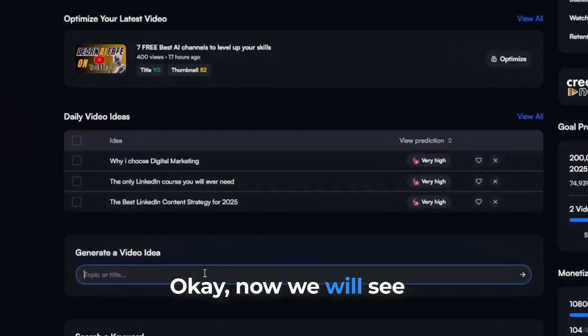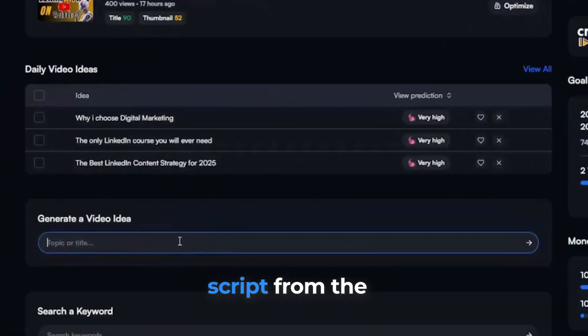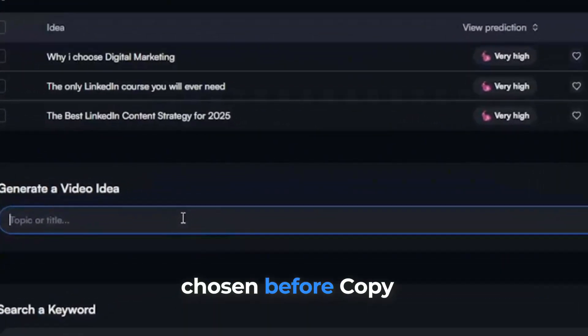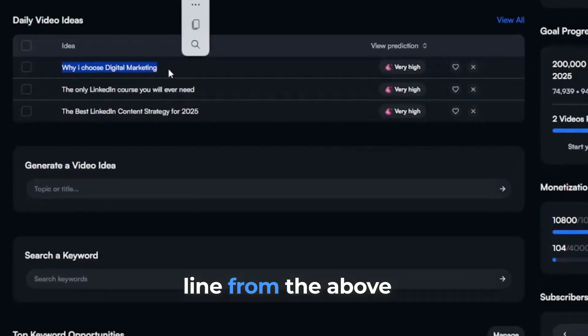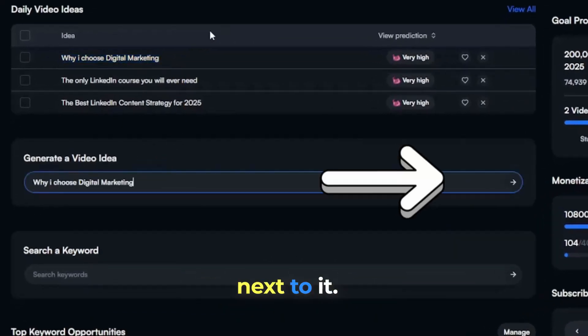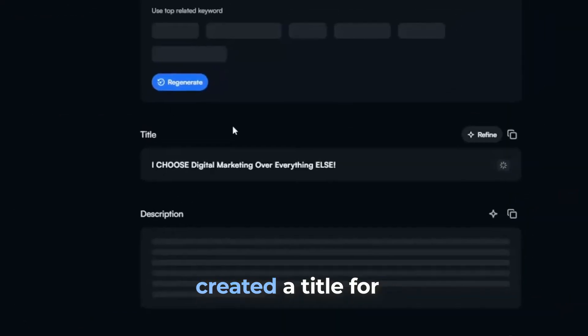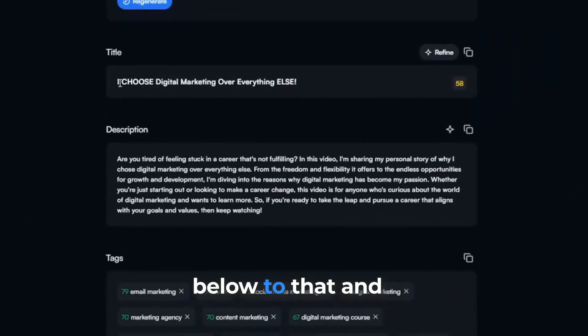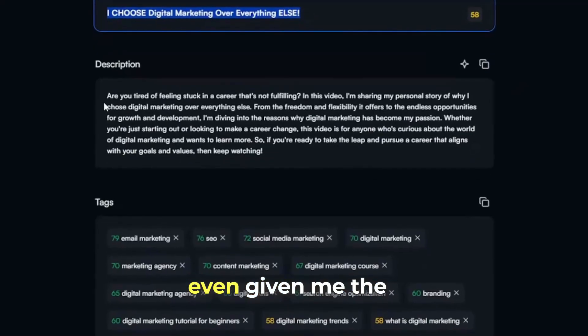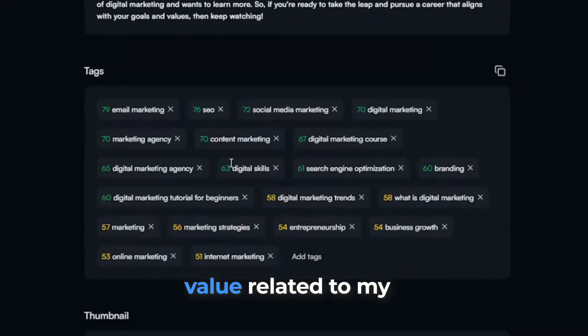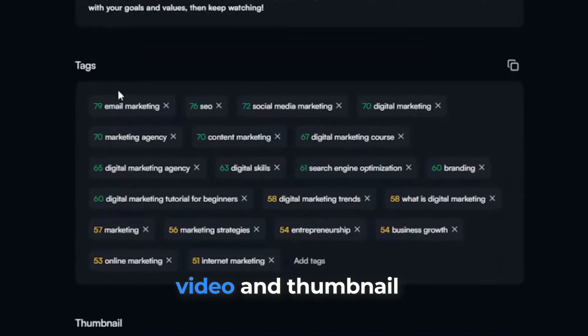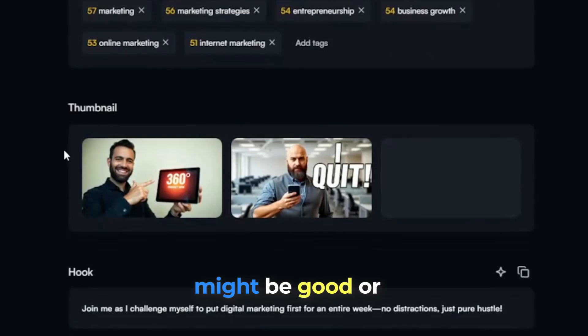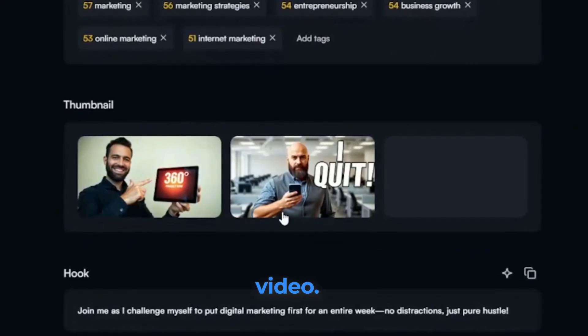Okay, now we will see how AI generates the script from the title which I have chosen before. Copy and paste the idea line from above and click the arrow next to it. Now you can see AI created a title for me with description below that, and even given me the tags with high score value related to my video and thumbnail suggestions that might be good or relevant to my video.